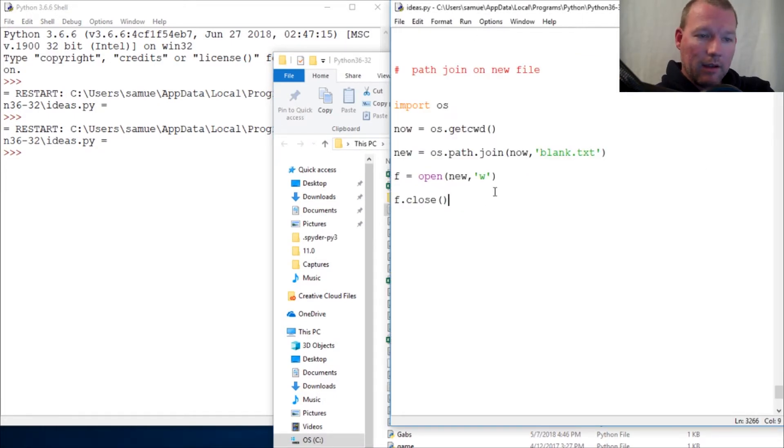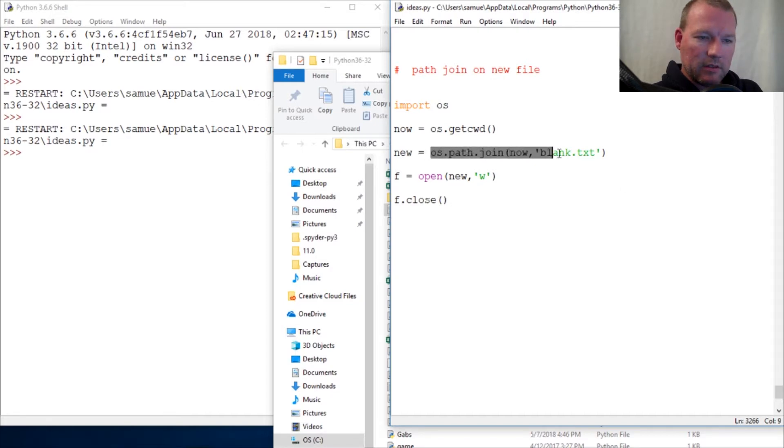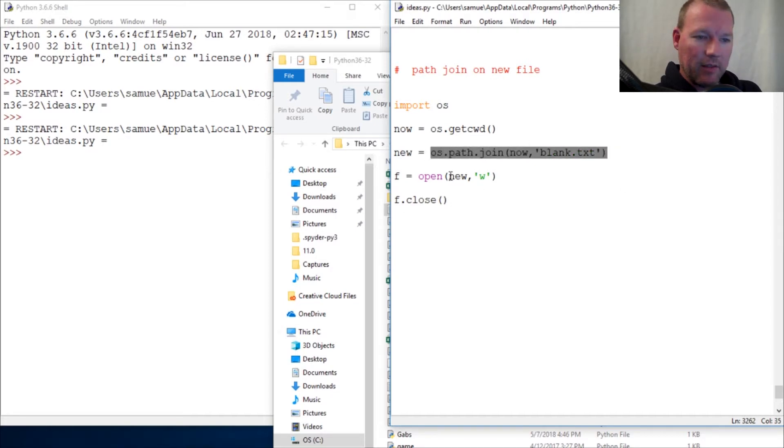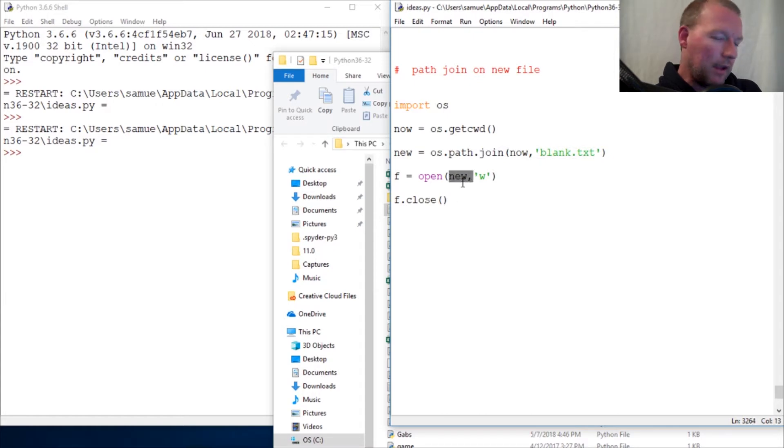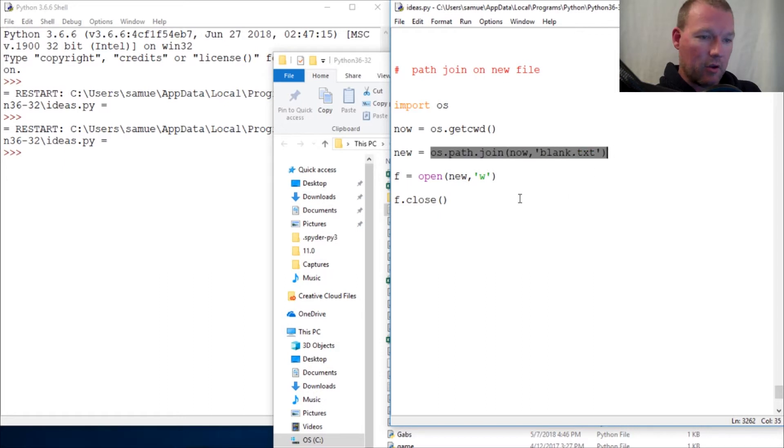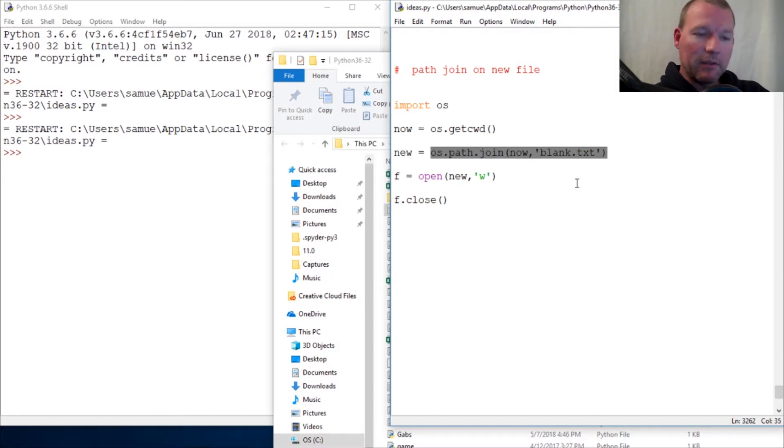All this does, all join does, is creates a string. And this is a file-like object. That is how these are. And this has all the backslashes and escapes and it takes care of it.